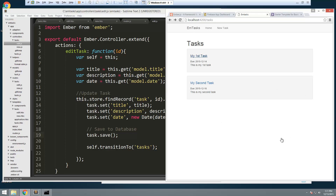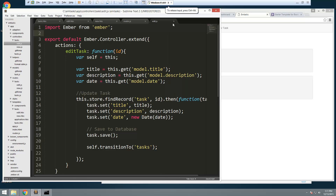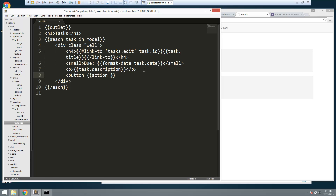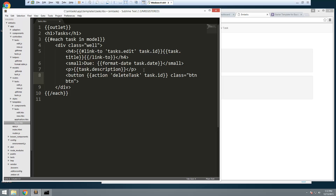The last thing to do in this video is add the ability to delete tasks. In the task template, let's add a button with an action of `deleteTask` passing `task.id`. We'll also give it classes `btn` and `btn-danger` to make it red, and label it 'Delete'.